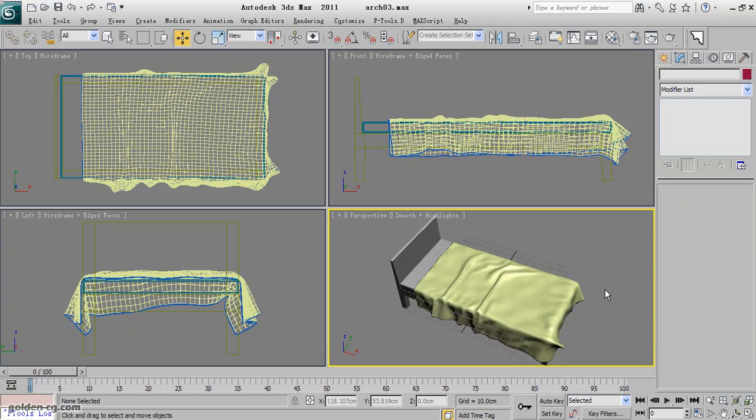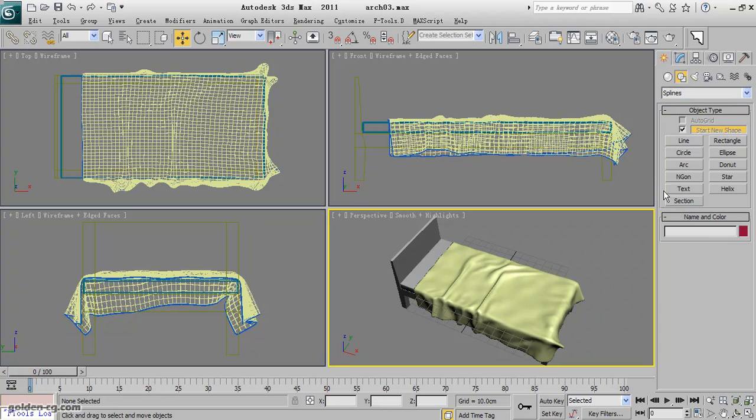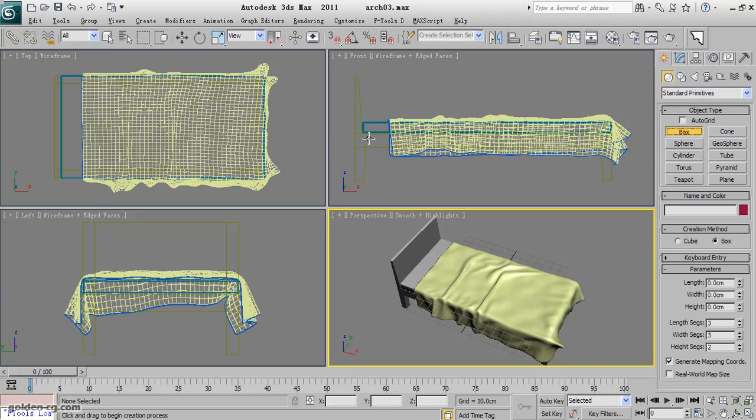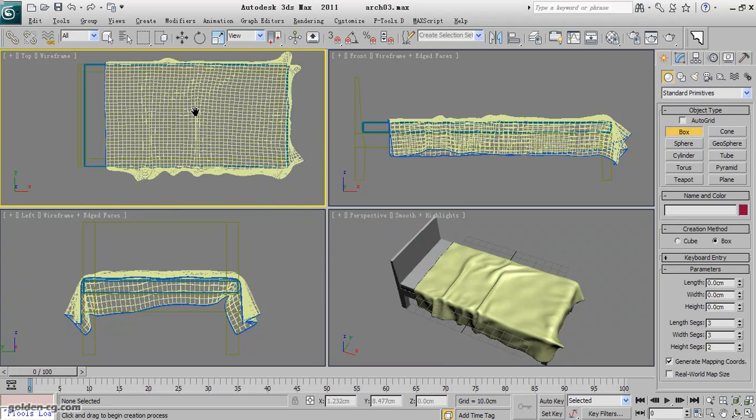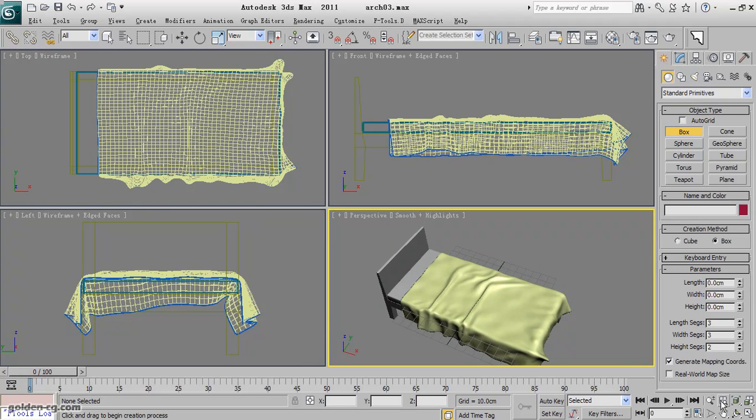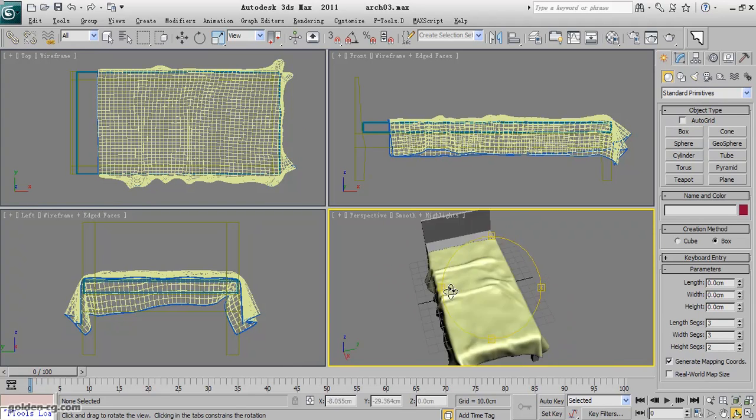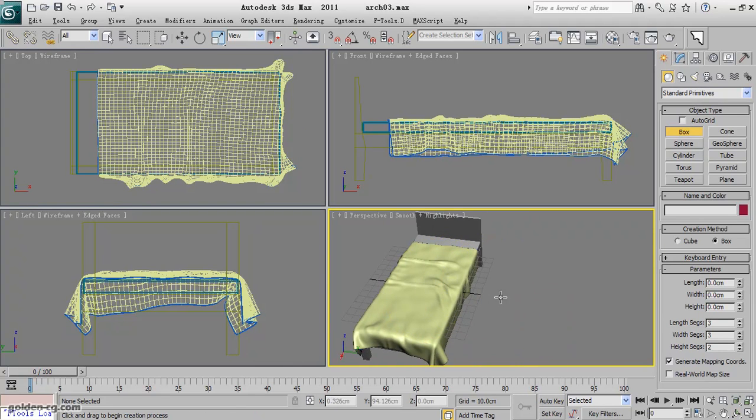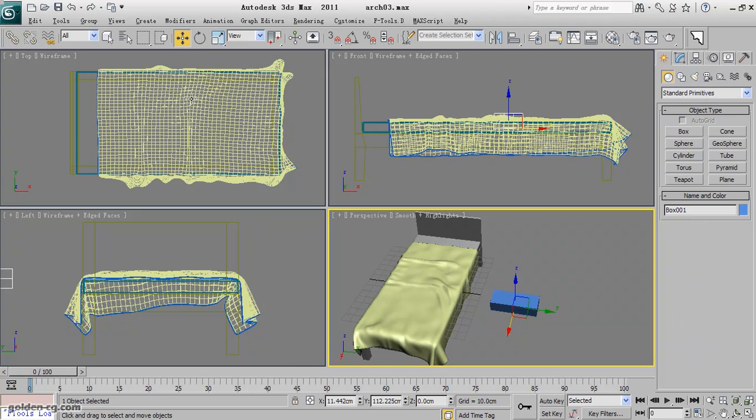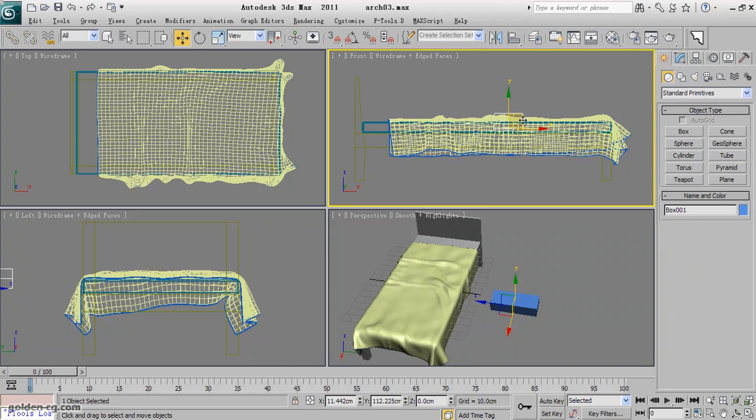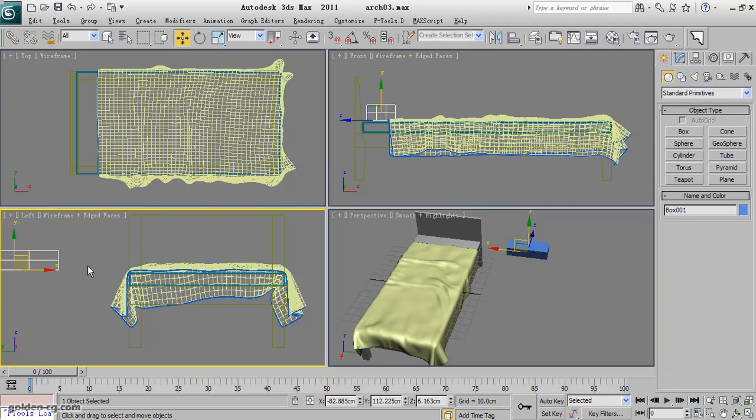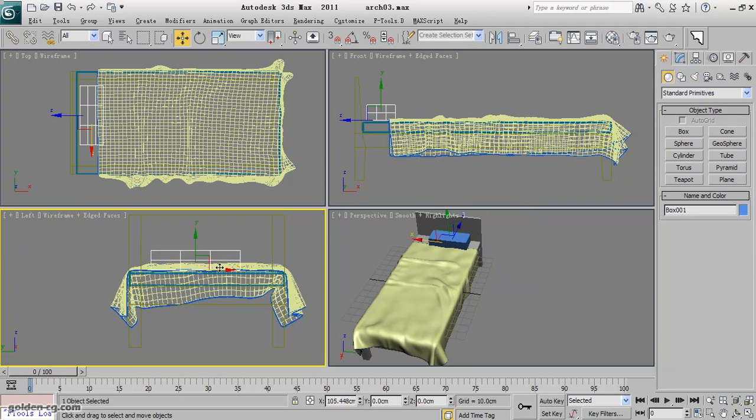Okay, the last part of this is the pillow. For the pillow, first I will create a box just to create a schematic of the pillow. So just create a box and try to find out the size.